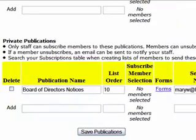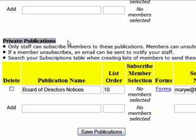Then below that, there's a list of private publications. These are publications like a board of directors notice, which is listed here, where only staff or data bank users can subscribe members to those publications, but the members themselves can still unsubscribe. And if a member unsubscribes, then an email can be sent to notify your staff.